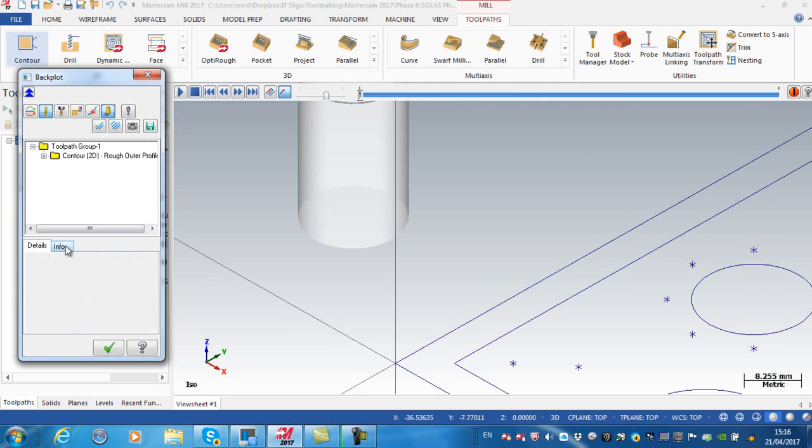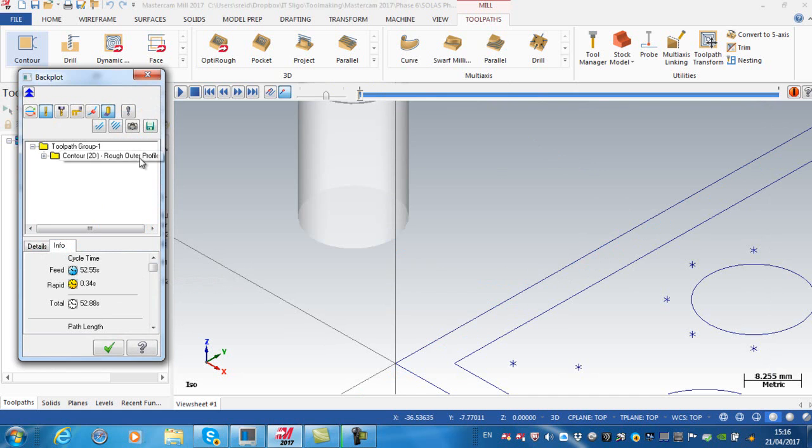If I was to back plot that and look at the time, you can see there that I've taken it down to 52 seconds, 53 seconds, so 5 seconds off that particular cycle time.